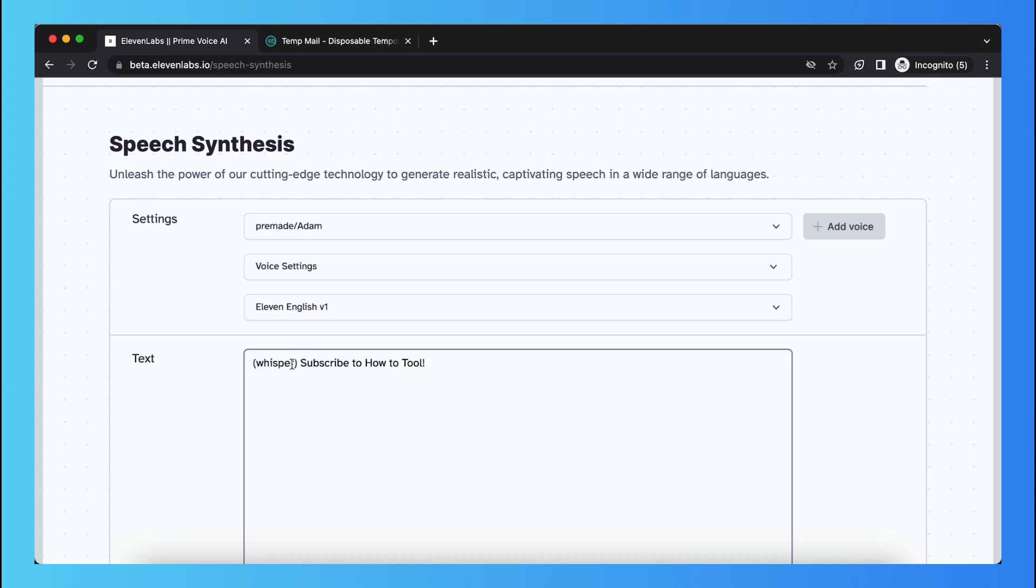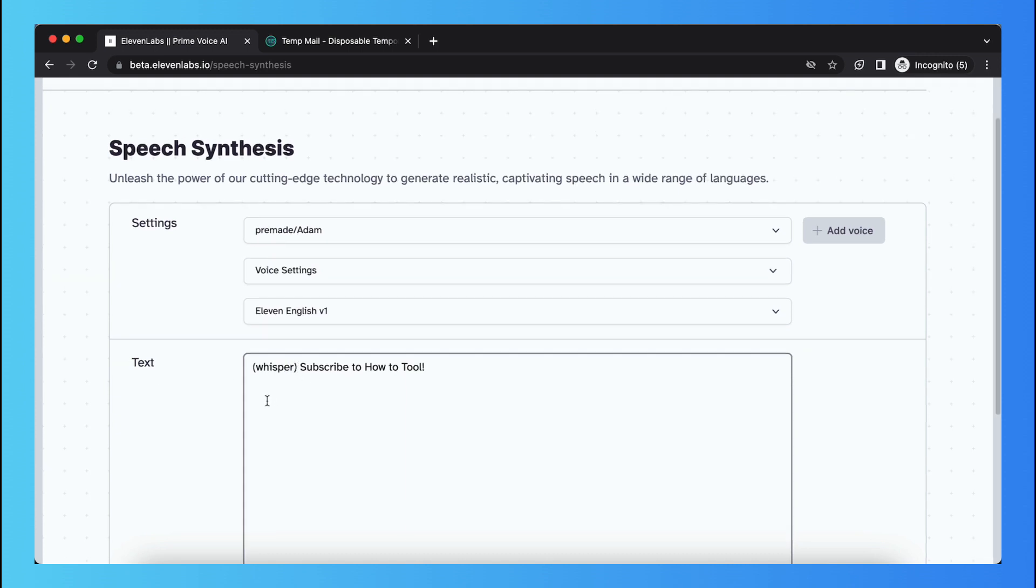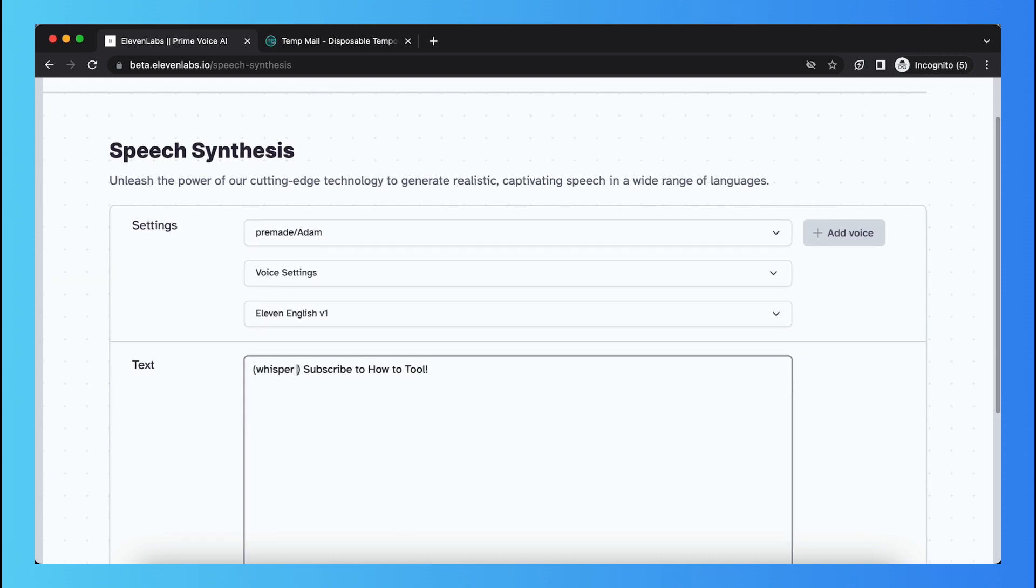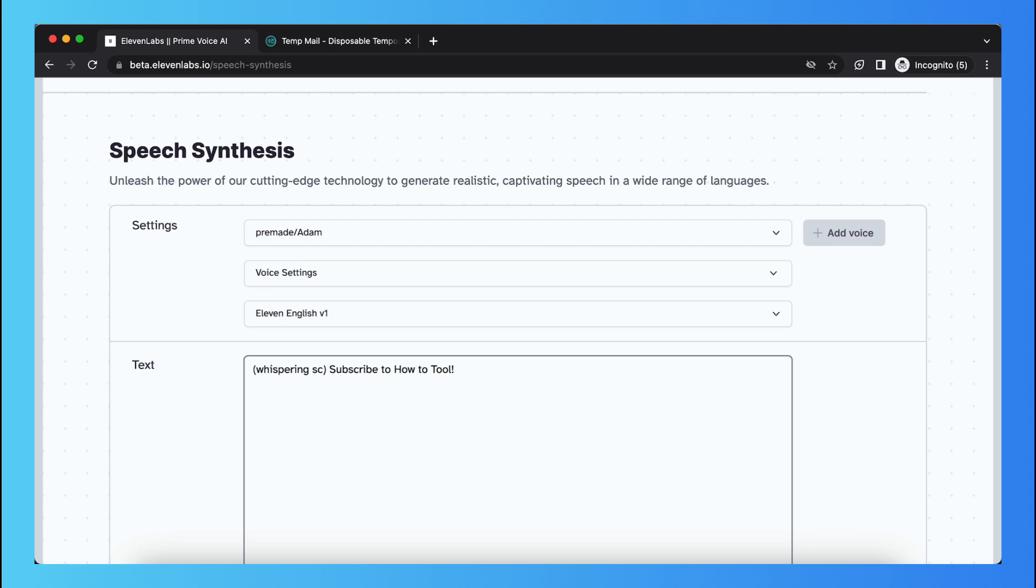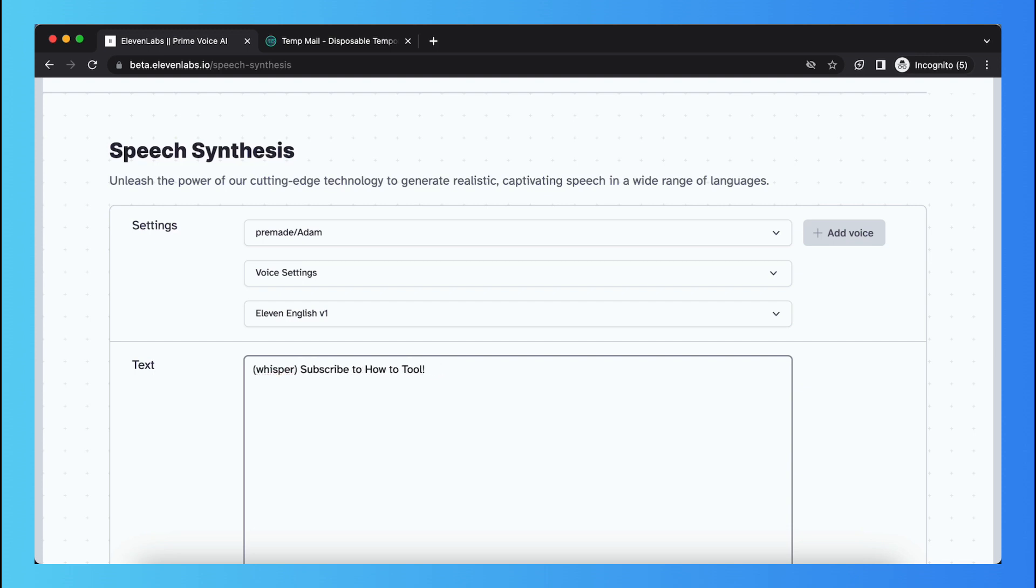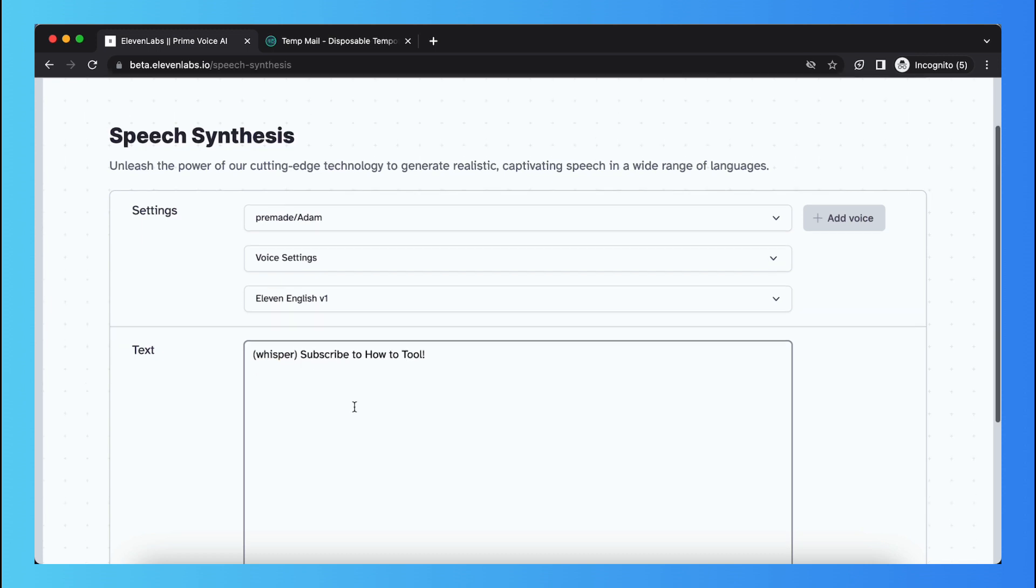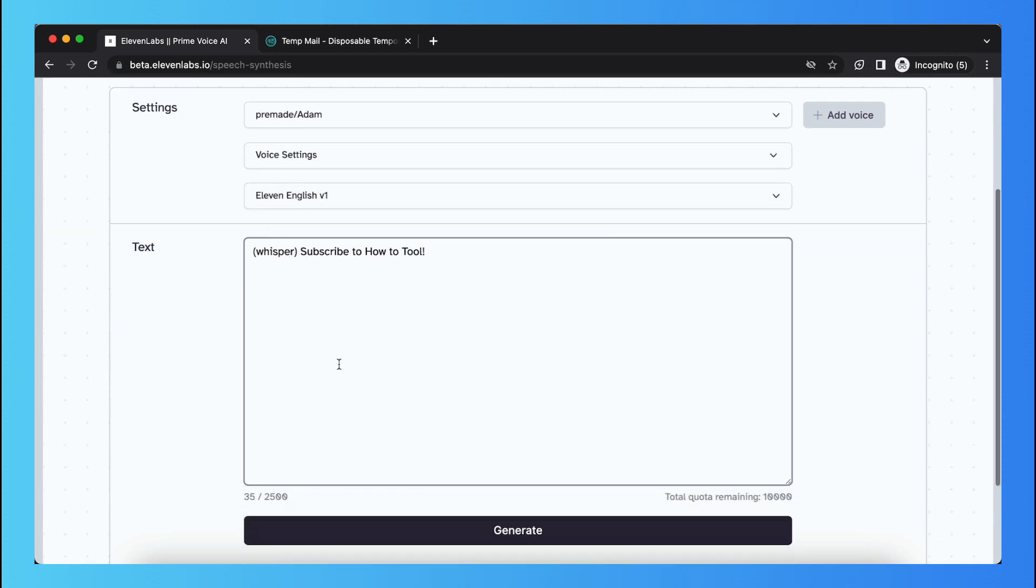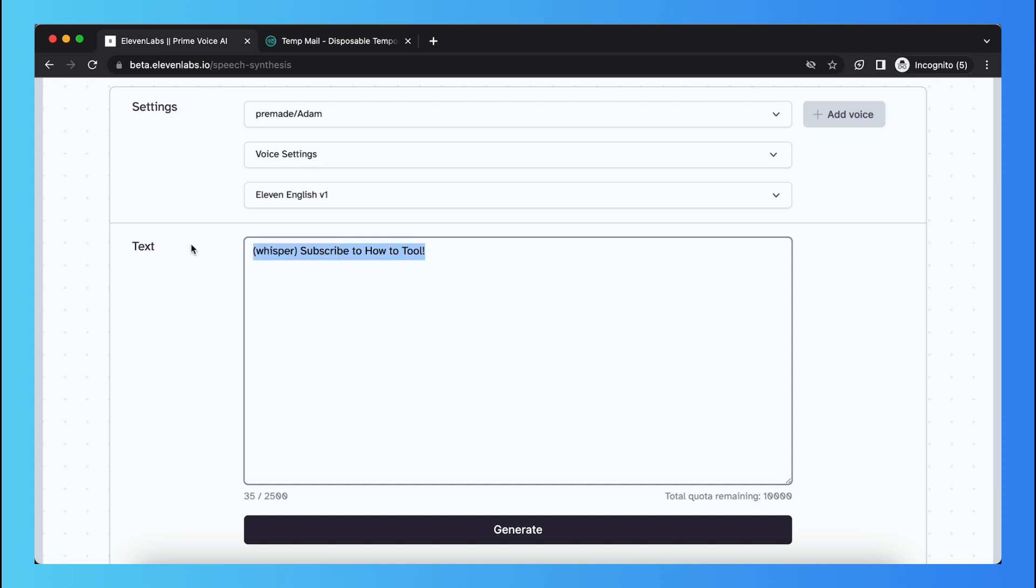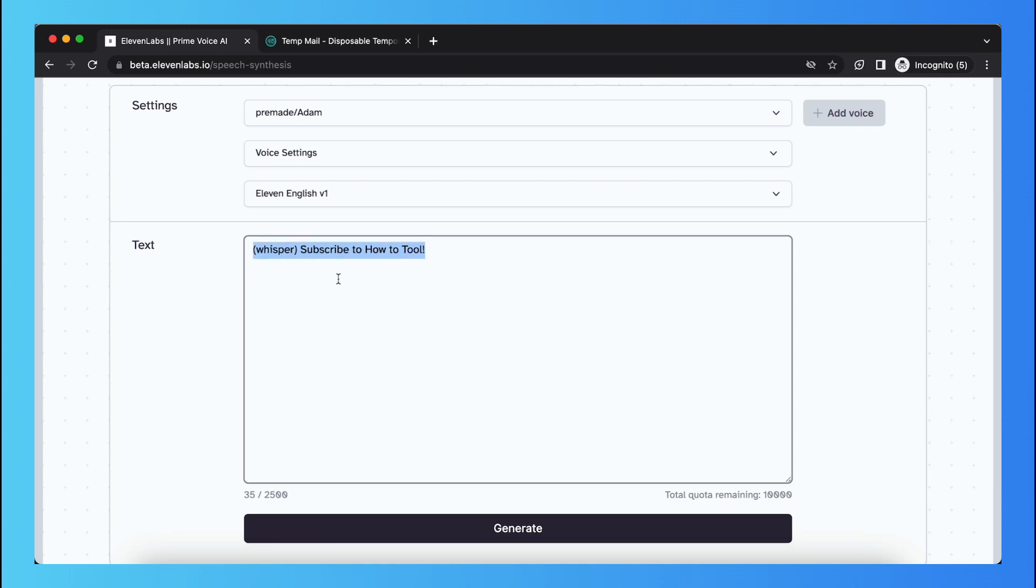What you can do is you can type whisper, whispering angry, whispering scared, whispering terrified. You can play around, there are a lot of options and you just need to play around with that, what you like, what you don't like, and you can make a perfect generated voice.